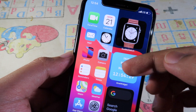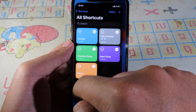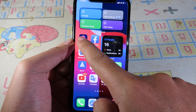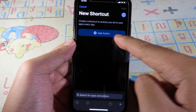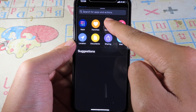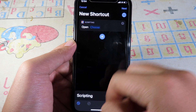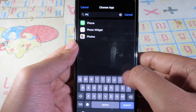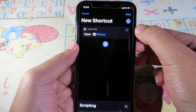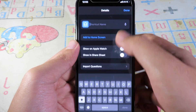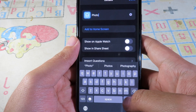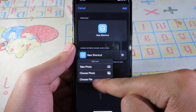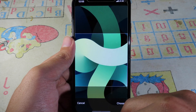To do that, go to the Shortcuts app. Click the plus button, then add an action. Go to Scripting and select 'Open App', then click 'Choose' and search for Photos. After that, click the settings icon at the top to give the shortcut a name — I'll type 'Photo'. Then click 'Add to Home Screen', select an image from your photos by tapping on the icon area and choosing a photo.